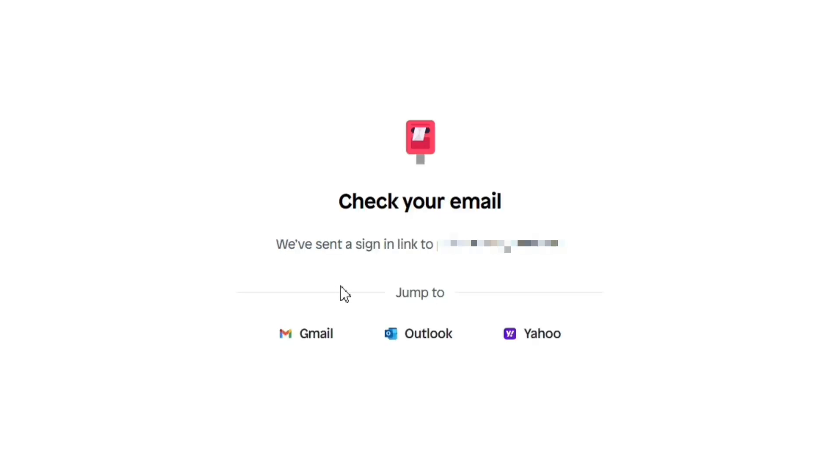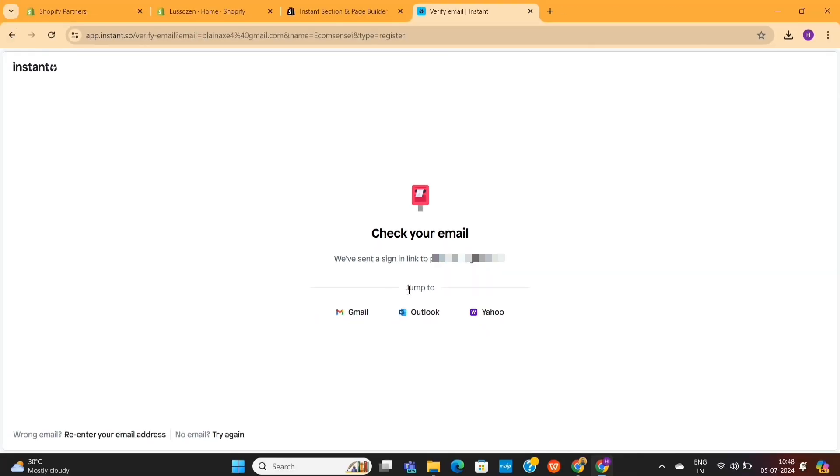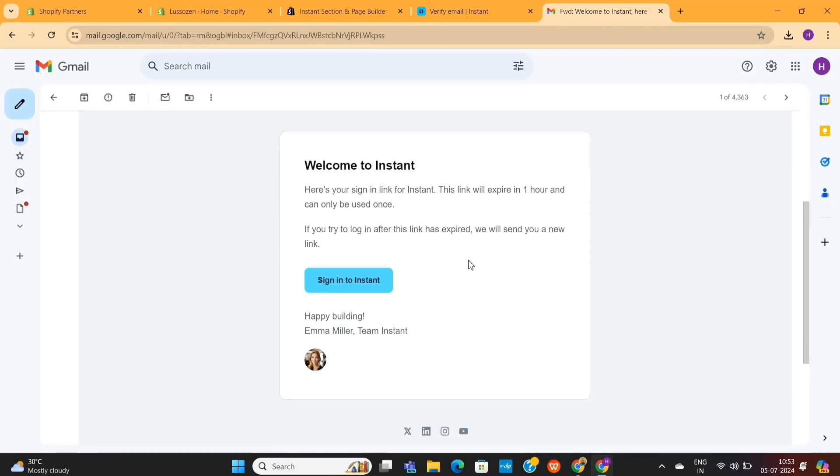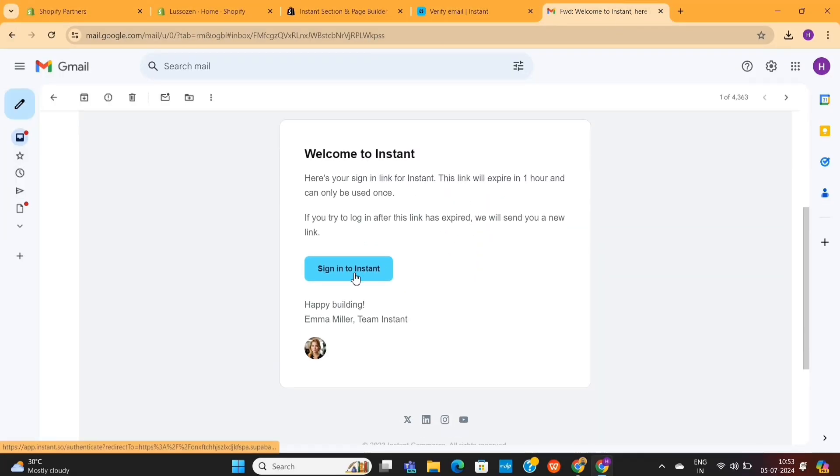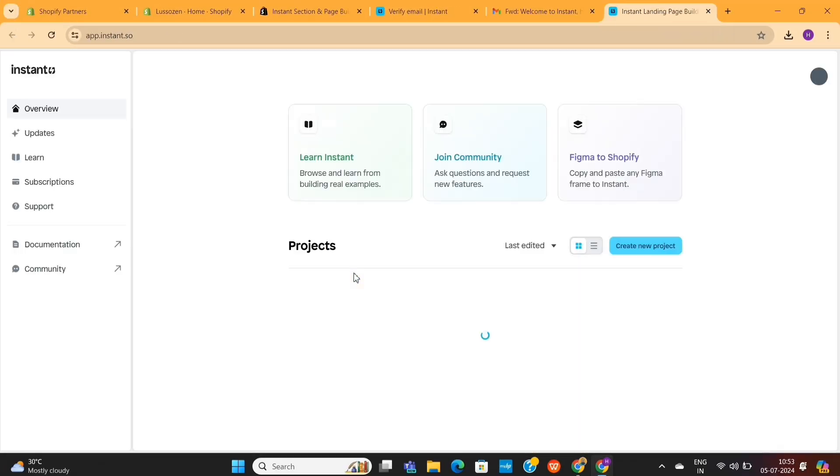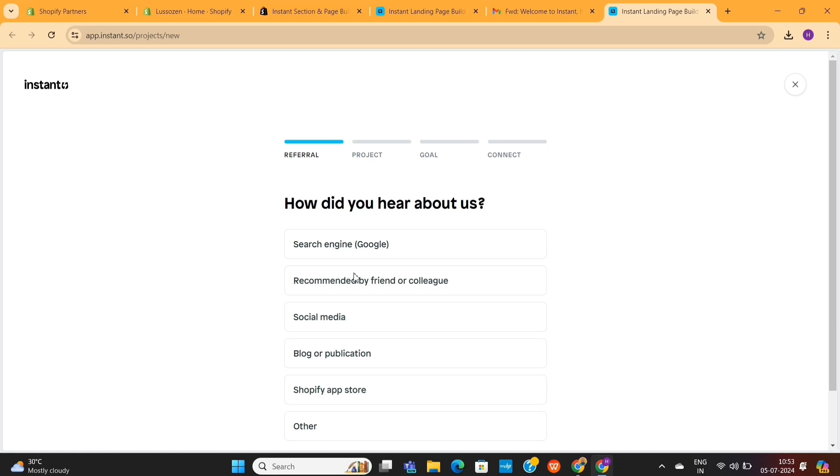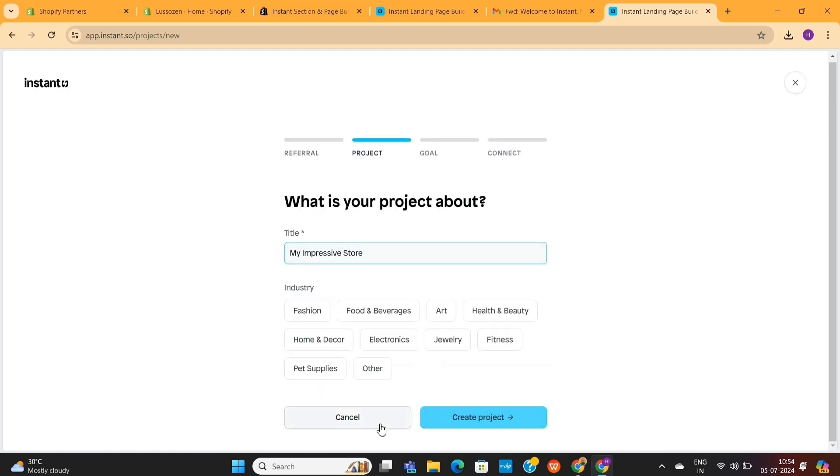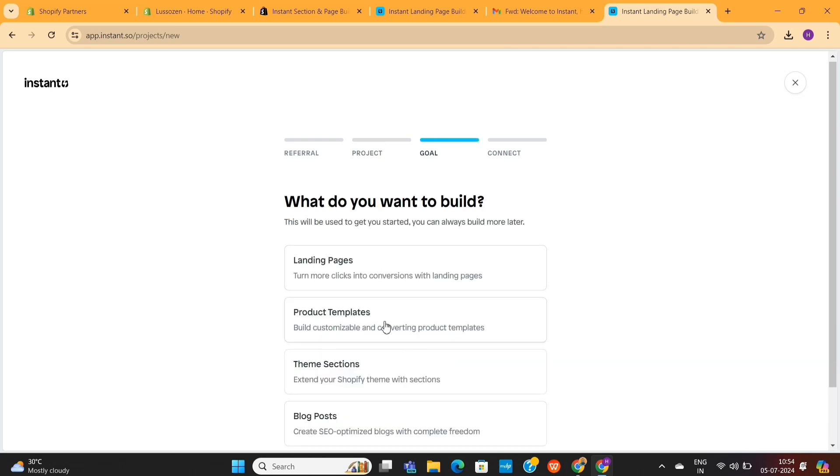Now you'll get a verification link into your email that you just used to sign up for this page builder. You only need to open your email and then click on this blue button to verify your account. Next, it will get several questions on your screen. You can skip these questions, but I recommend that you answer them to get a more personalized experience.